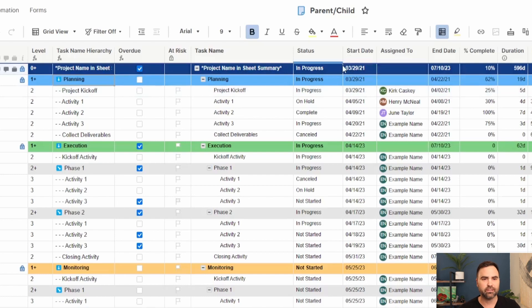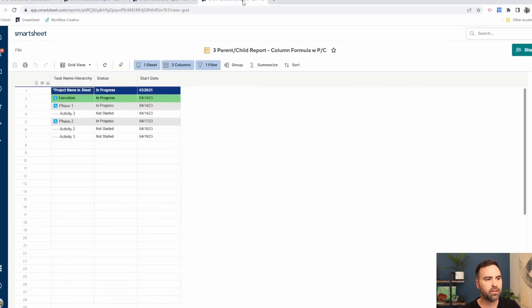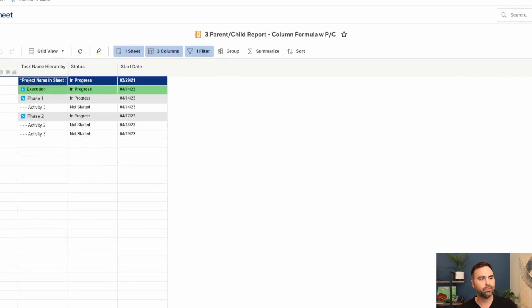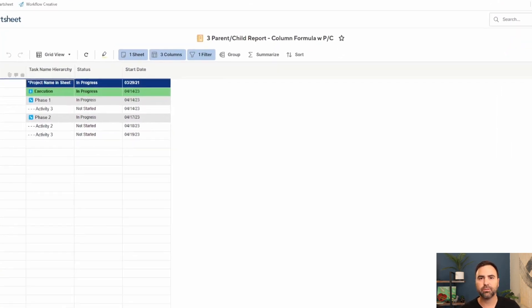Again, I'll include these formulas in the description below. That way you guys can just copy and paste and use them in your own projects. I think that's about as close as we're going to get to creating parent-child relationships in reports in Smartsheet. Unfortunately, it doesn't have the functionality of the click to expand or collapse like we do in sheets, but I think that's something that we can live without for now until they put that on the development list.